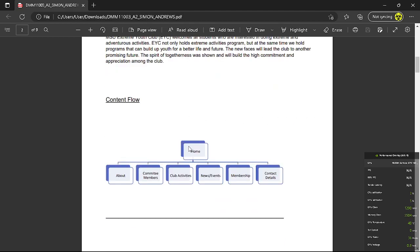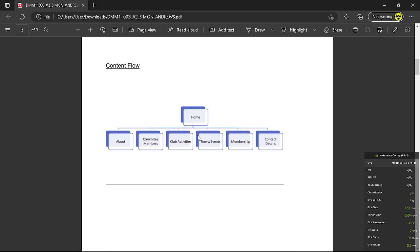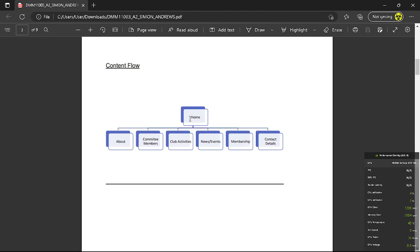So the next one is the content flow. The first page is home starting off with about. Second one is committee members, third one is club activities, fourth one is news and events, fifth one is membership, and contact details is the last one. So for each page there is a back button which will redirect back to home page.